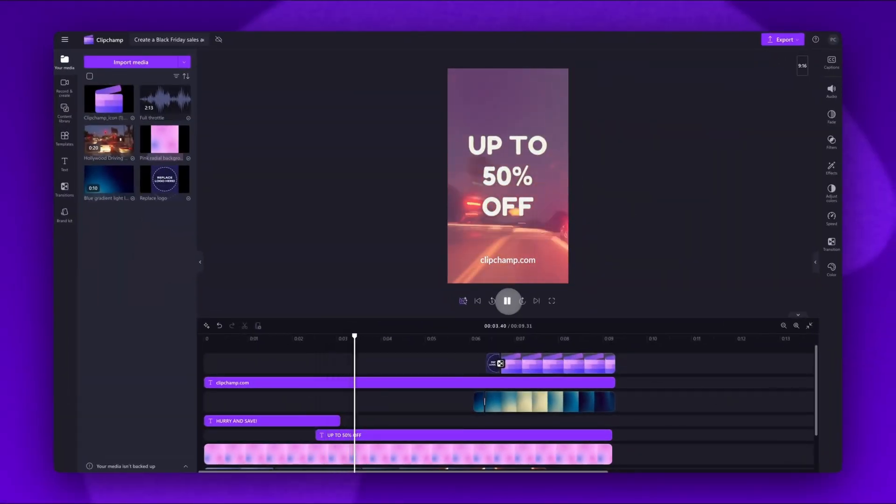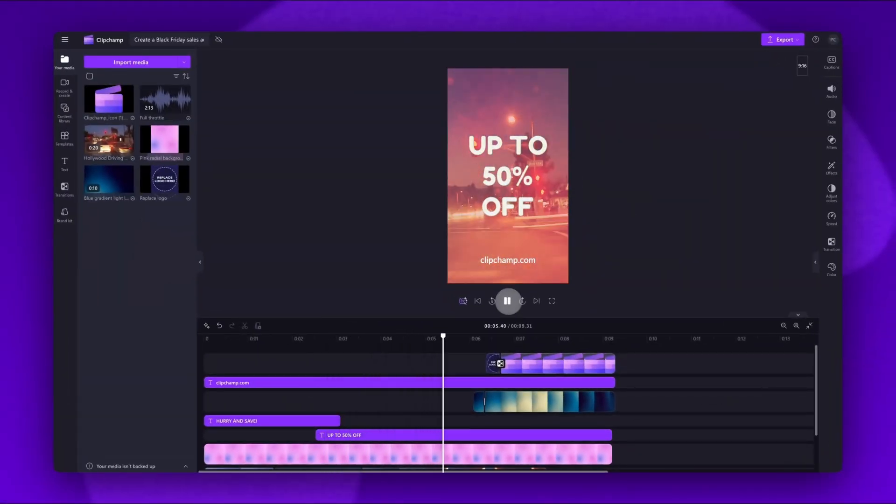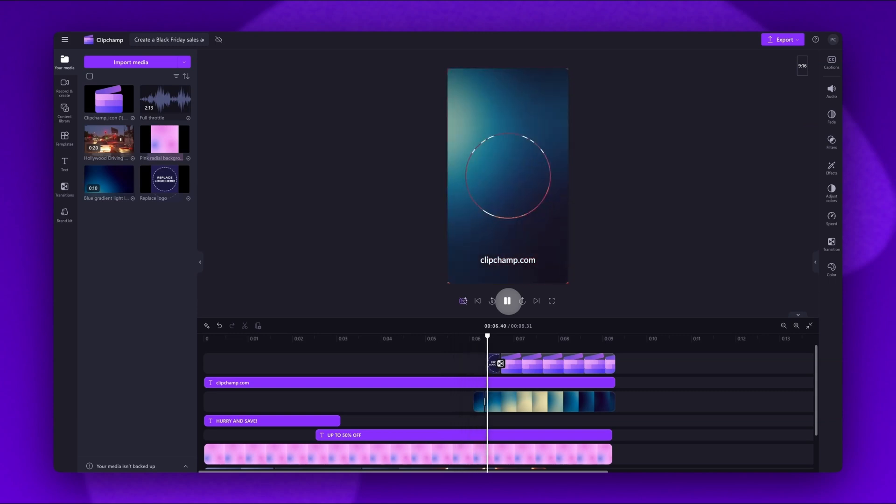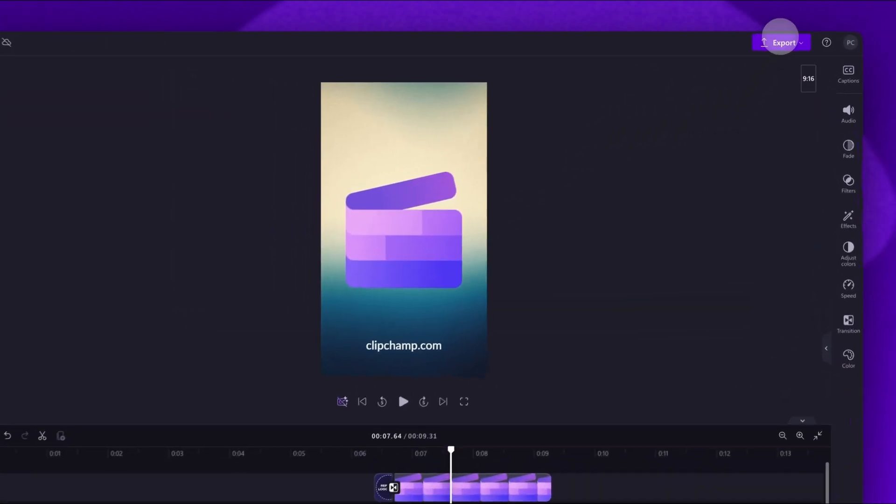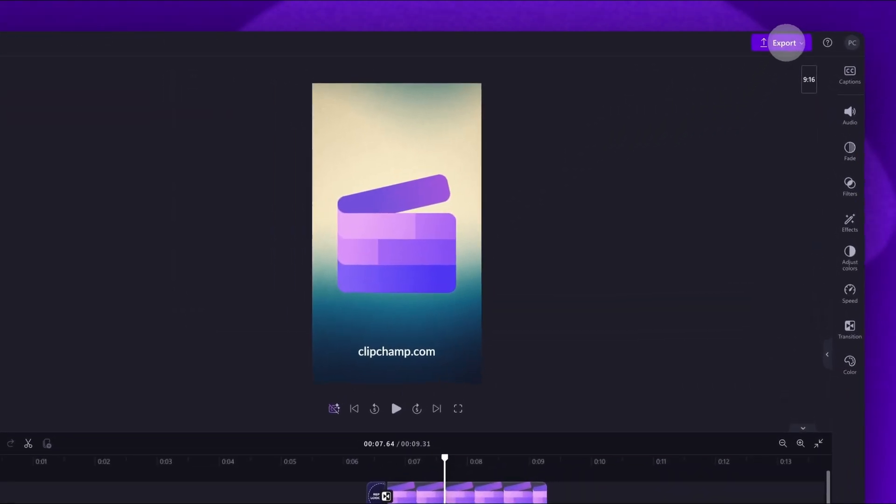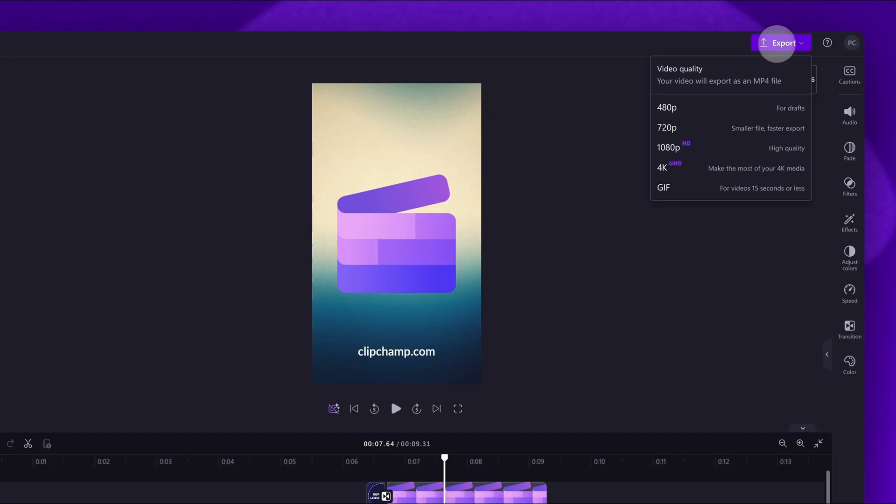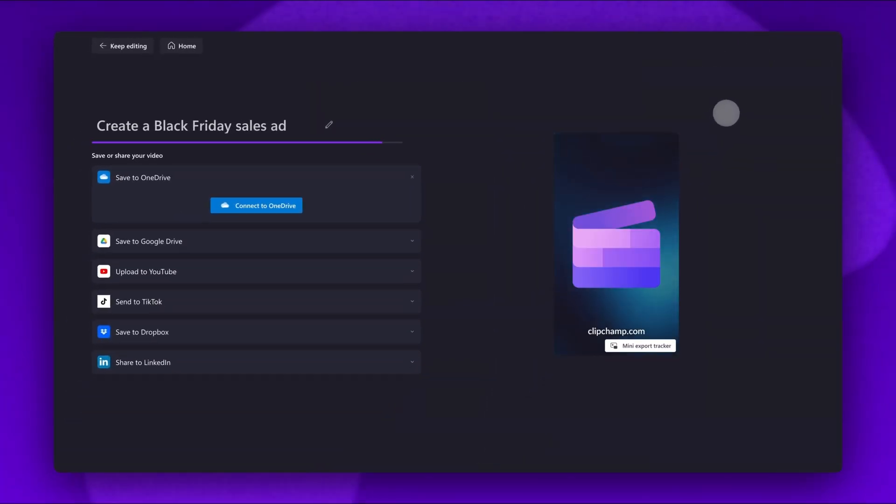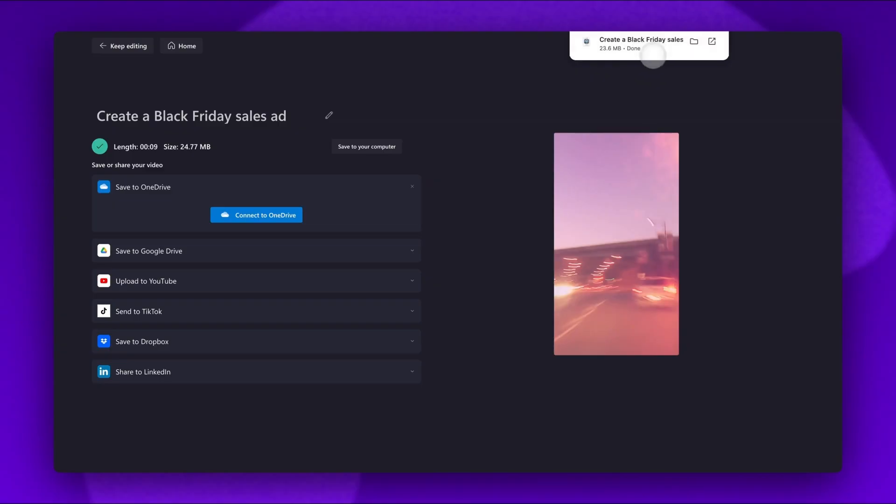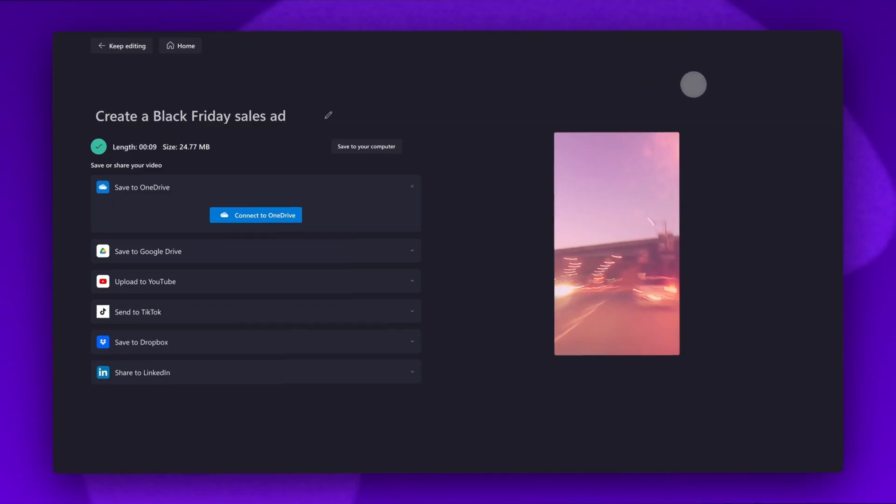Once you're happy with your Black Friday sales ad and all of your edits are complete, you'll export it by navigating to the export button, selecting your video quality. And then once the export is complete, a copy will automatically save to your device ready for you to share.